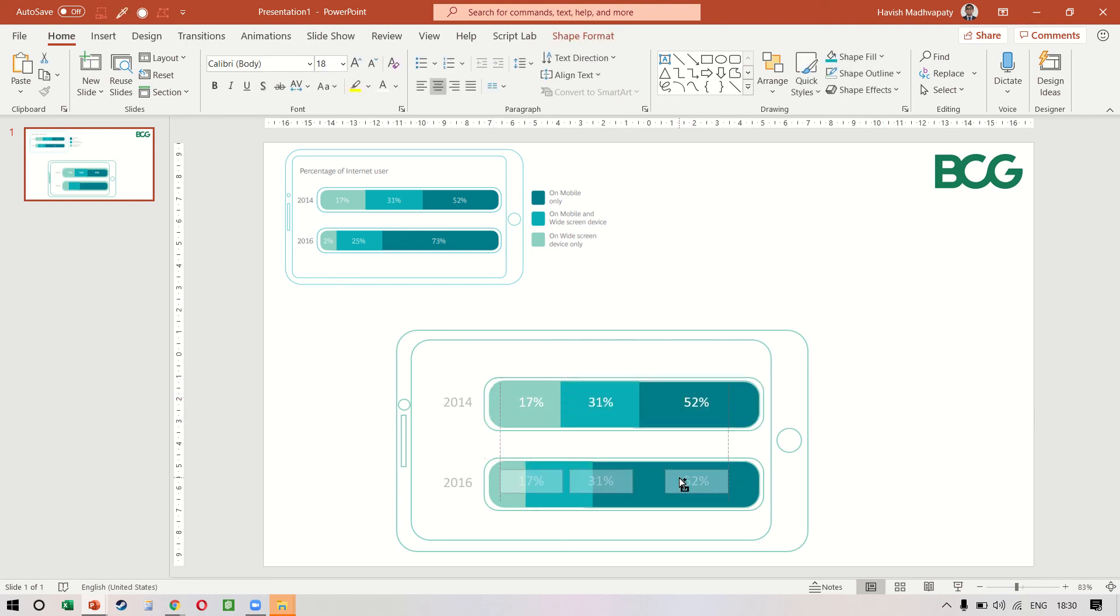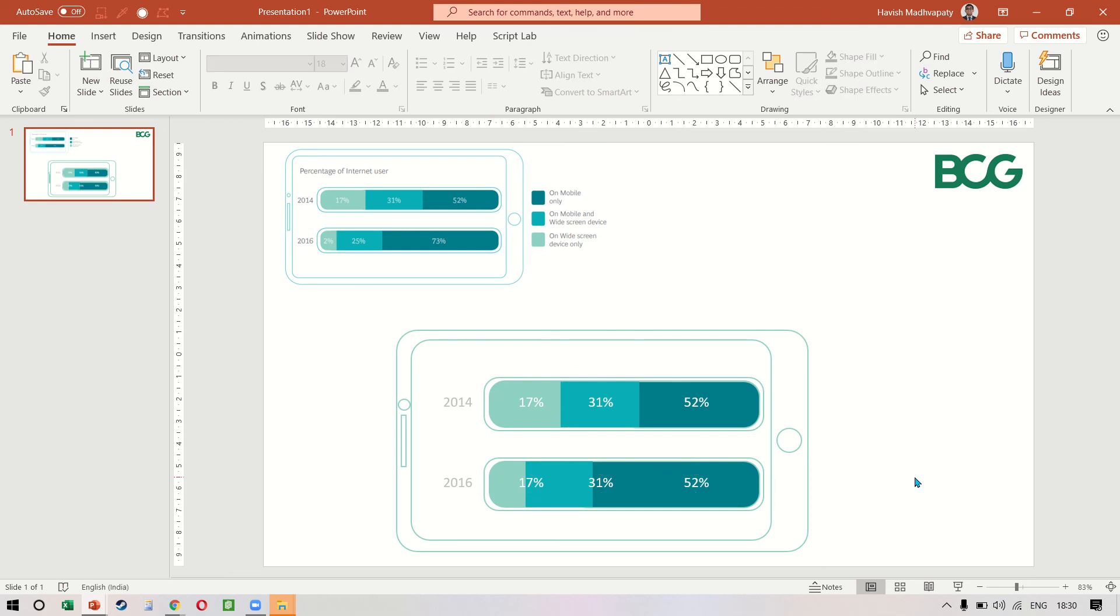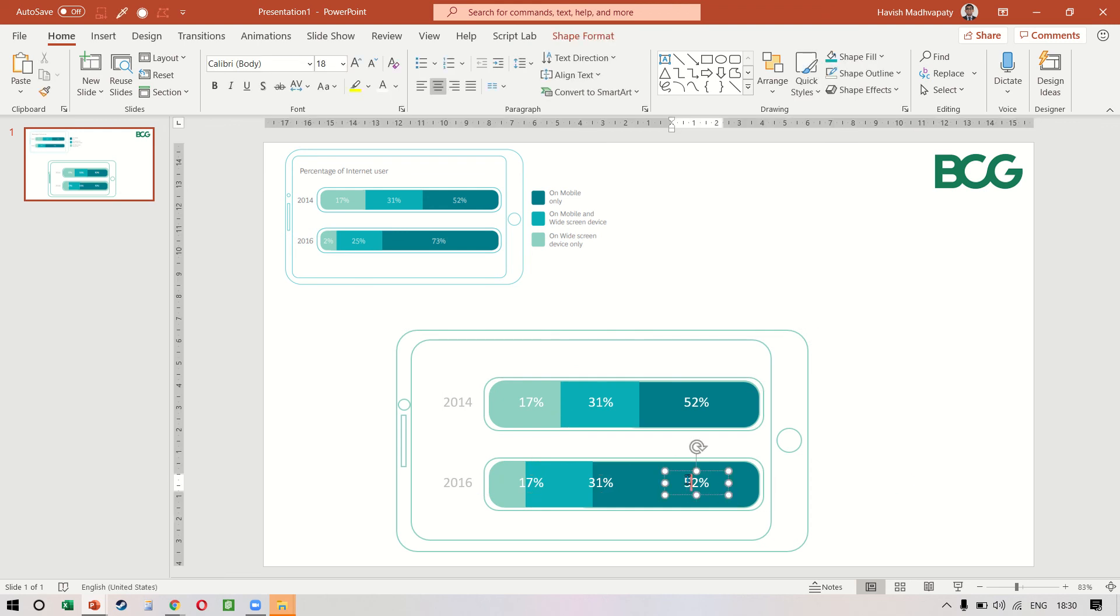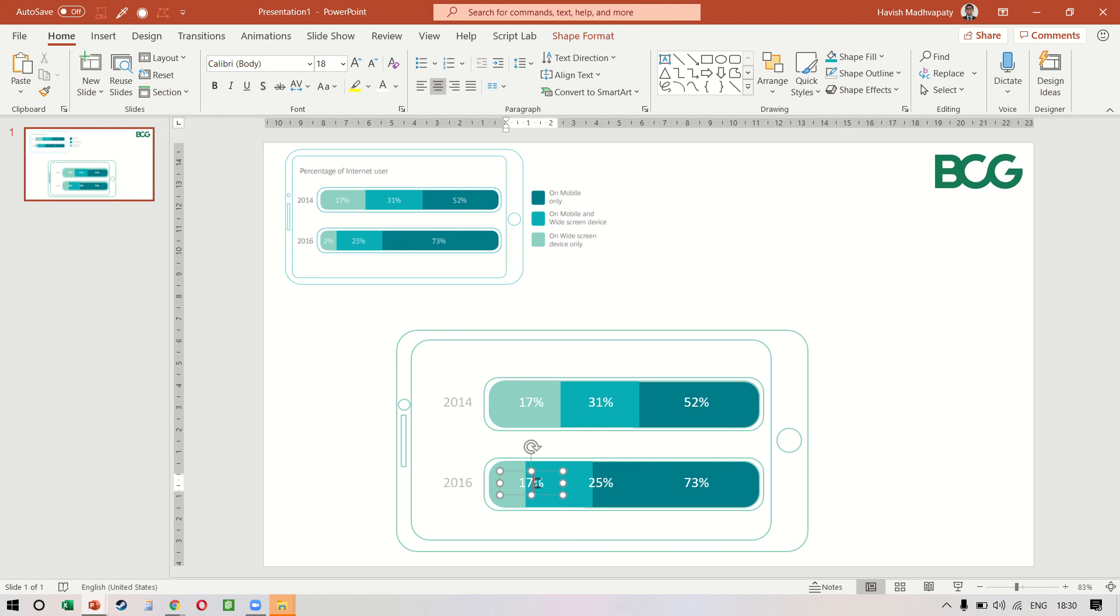We can copy all the three, put it below. This can be 73, this can become 25, and the first one becomes 2 percent.